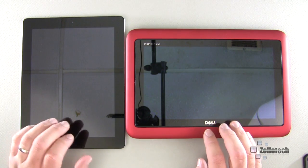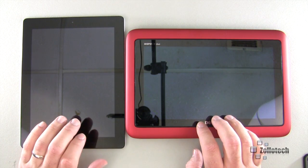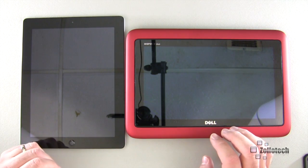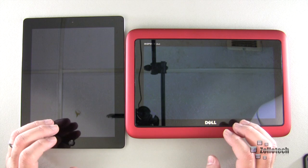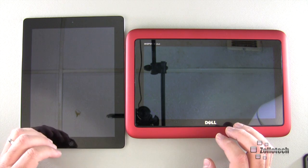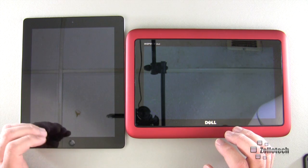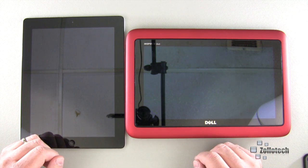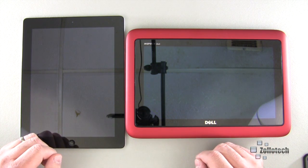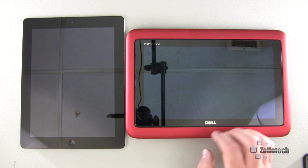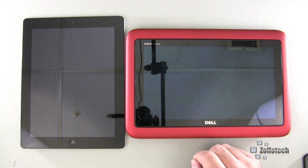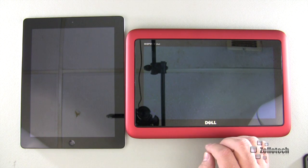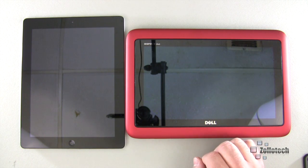Here we have the iPad 3, or the latest iPad, and we have the Dell Inspiron Duo running Windows 8 Consumer Preview. So it's basically a beta — this isn't a finished version. It's about 99% finished as far as the way it looks, but other things may not be. So we're going to take a look at browsers today.